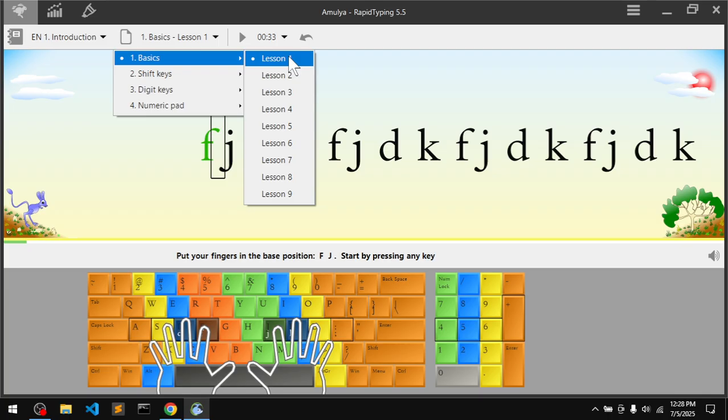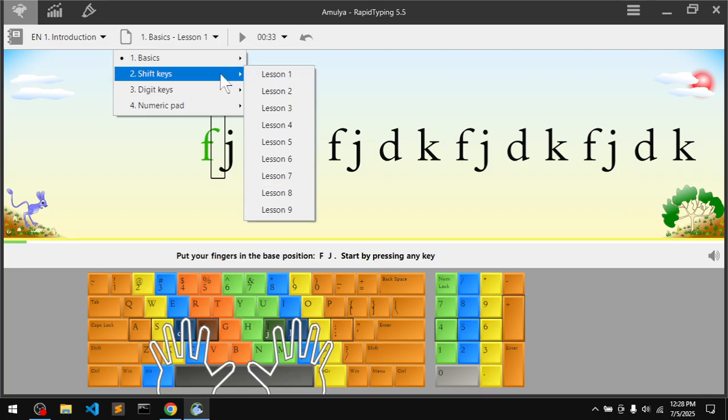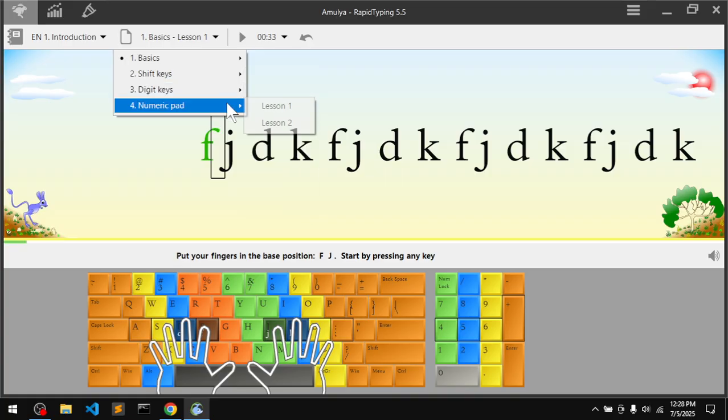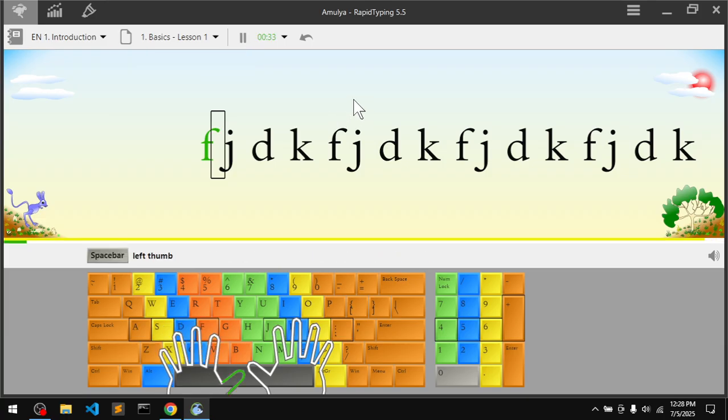Then shift number keys and numeric pad which is on the right hand side. Very simple. In the next video I will explain the touch typing process.